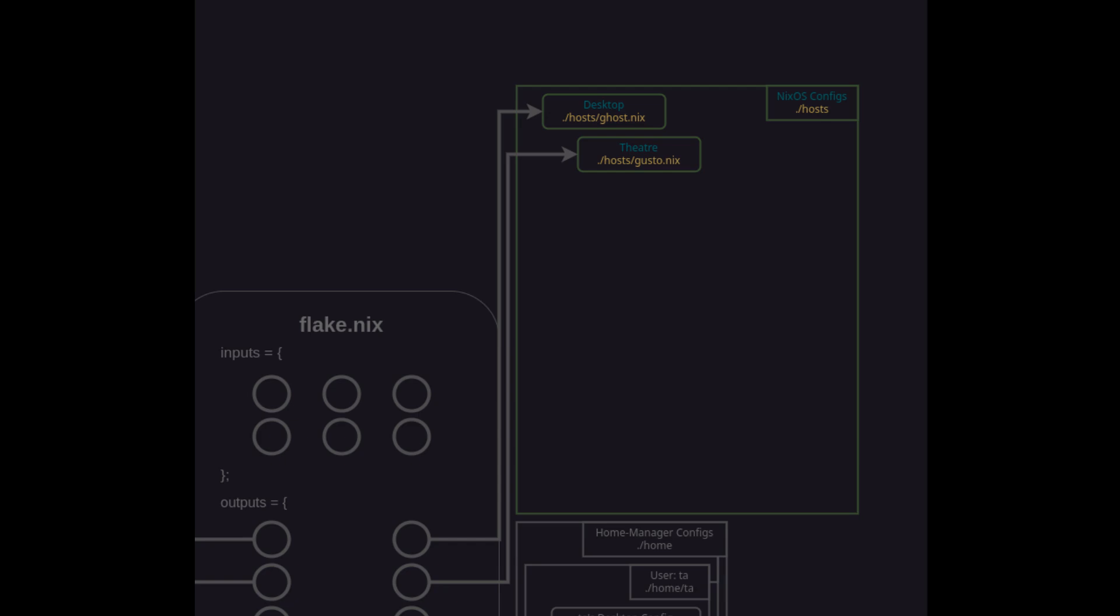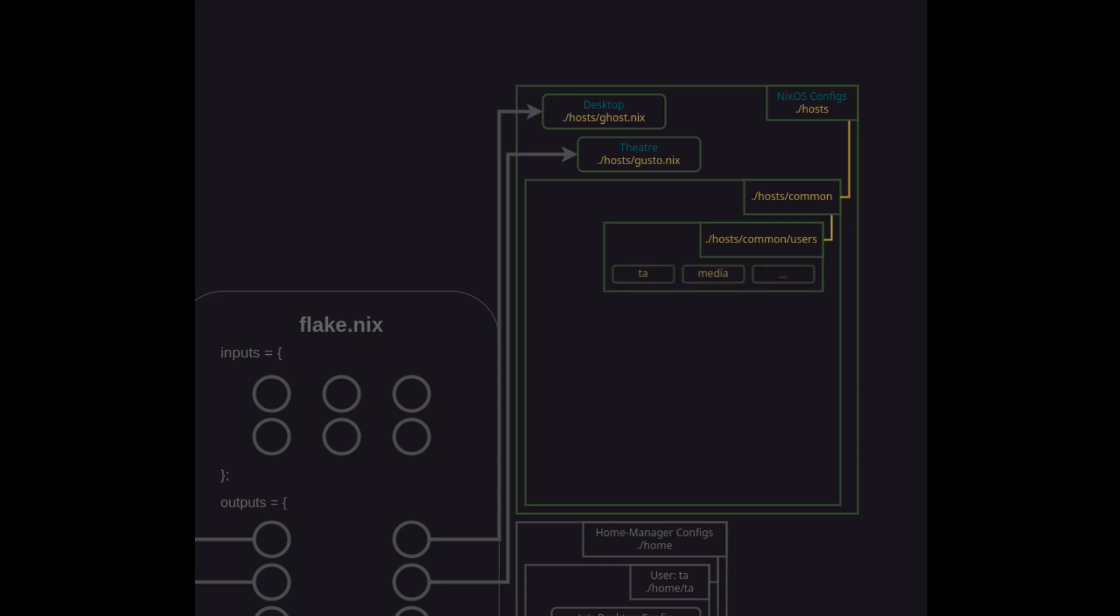To organize this I'll use a common directory and within that I'll have a subdirectory for each user on the network. As I mentioned I've got TA my personal user and media read-only user that anyone in my house can use to watch media on the theater box. All of the configuration settings for how these users should be created, what their passwords and other secrets might be and importantly what home manager configurations to reference from the home section are included in these files. Any distinct users that would need to be created on a given system would be added here.